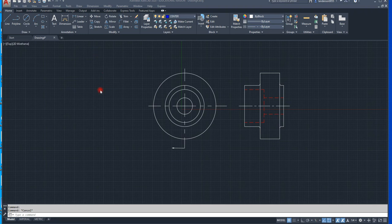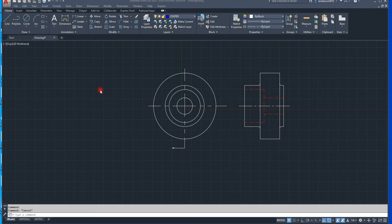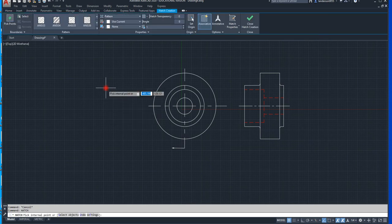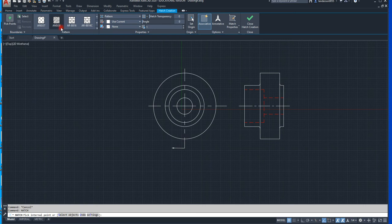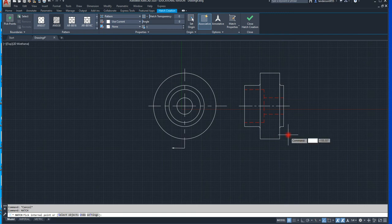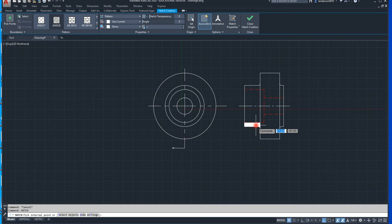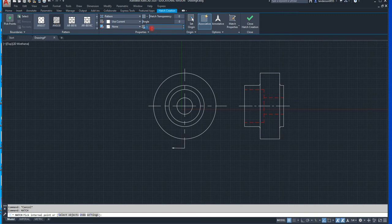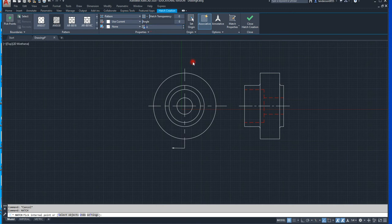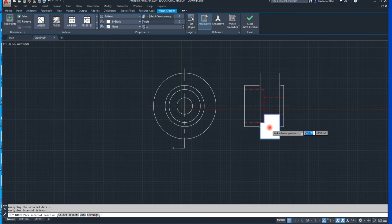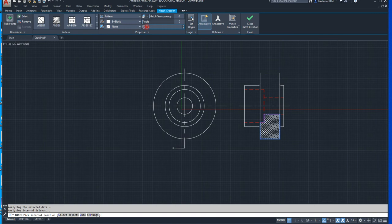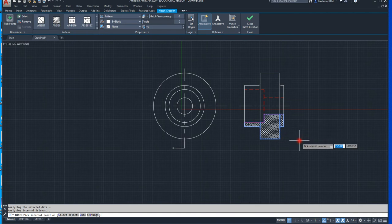What we need to do is hatch, H-A-T-C-H. We're going to pick our metal, which is aluminum, which is ANSI 38 - aluminum and magnesium. Our scale should be... let's try 0.75. And we're going to do it here and here. That is the only part that will get sectioned.